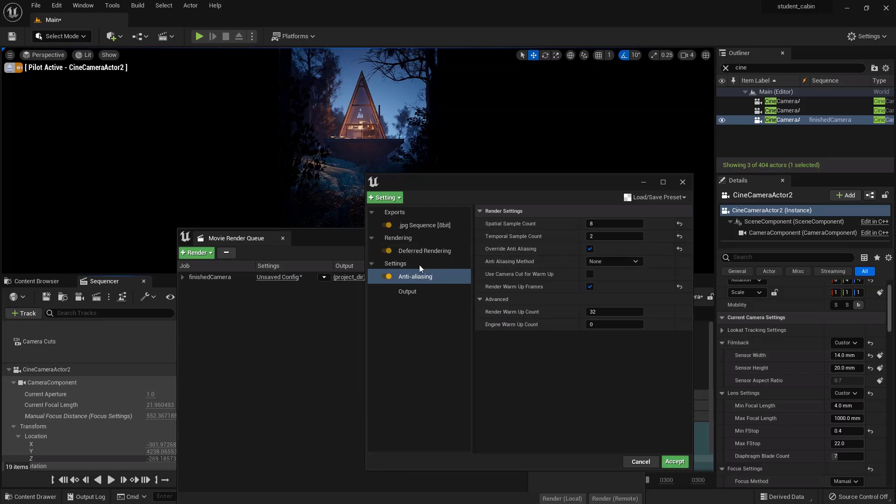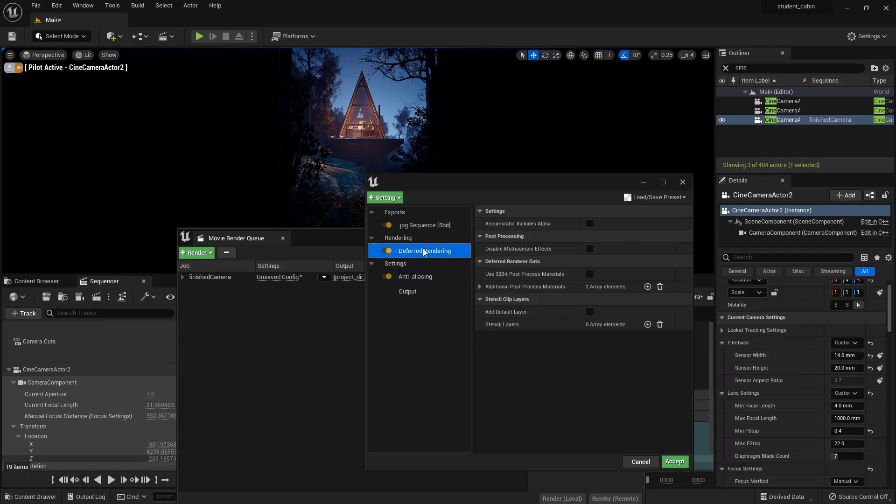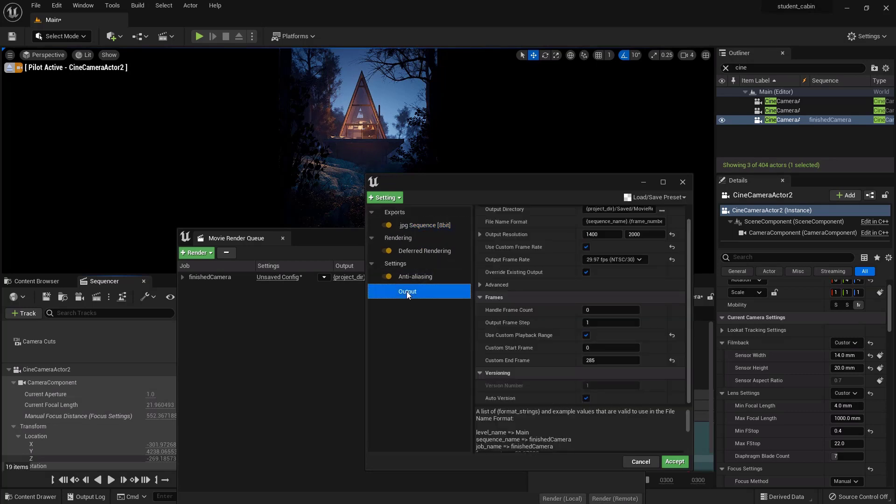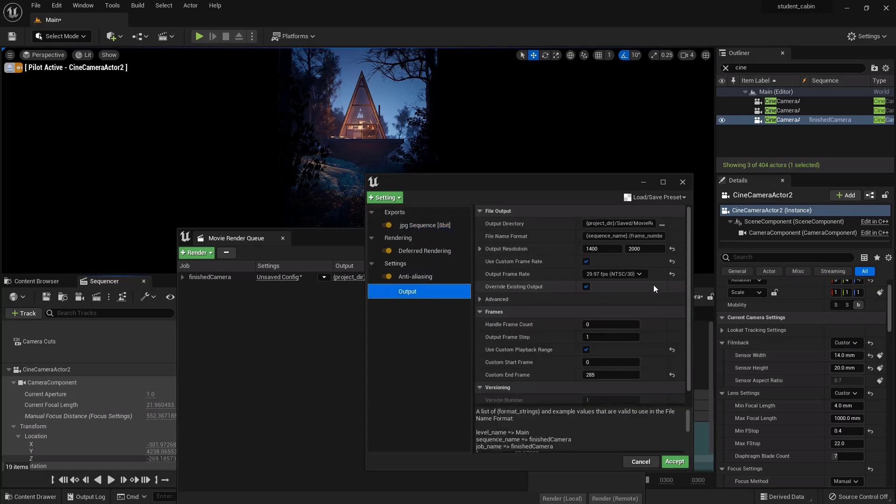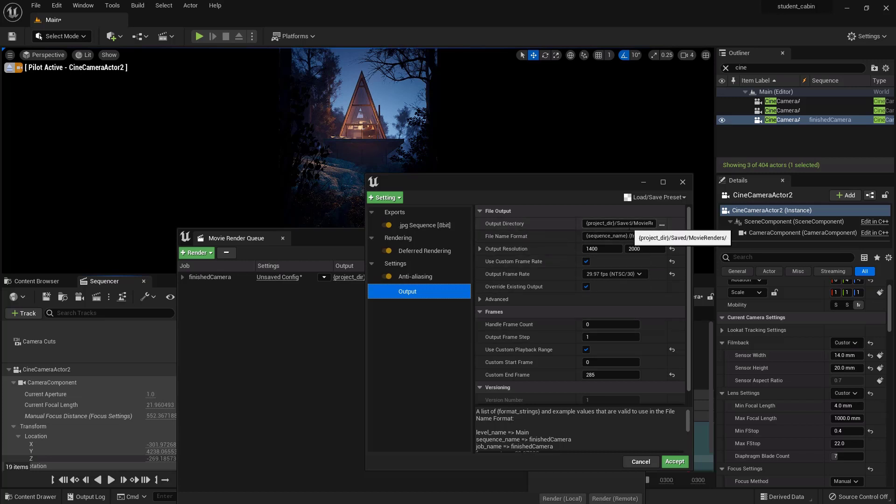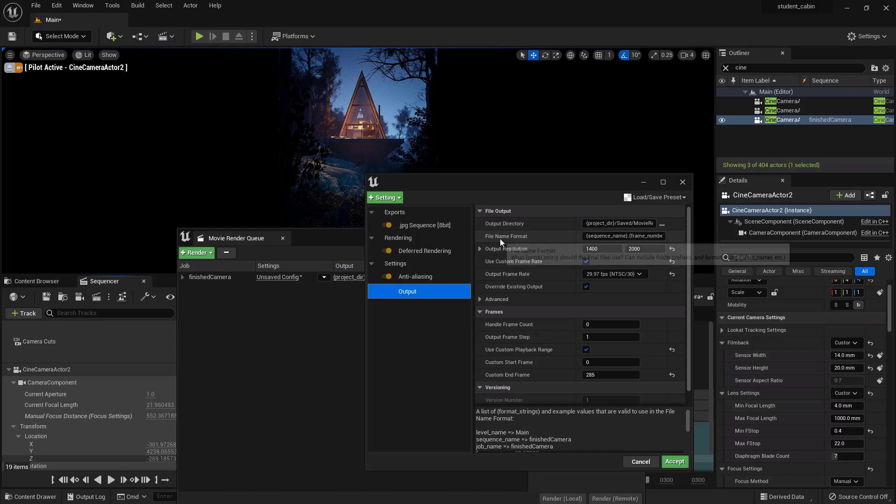Make sure everything's right. Oh, we need to look on our JPEG sequence. No, on output, and we need to make sure that our sequence is going to the right place, right?